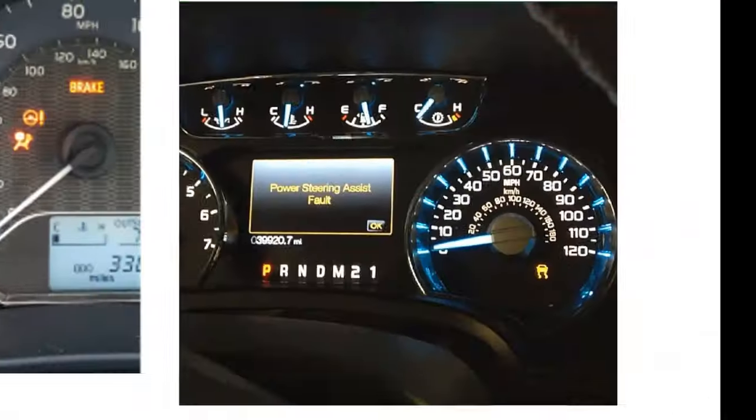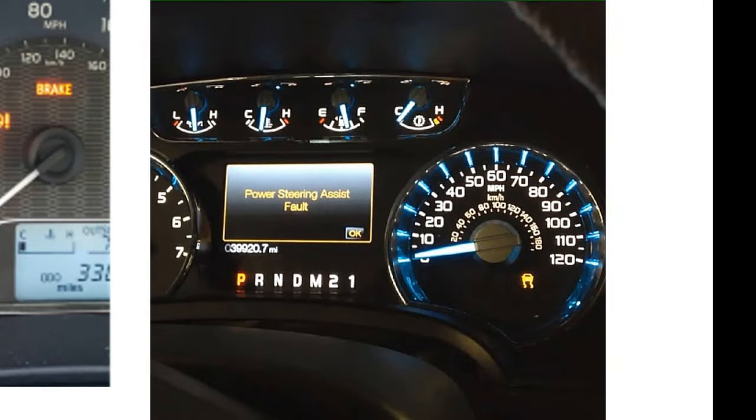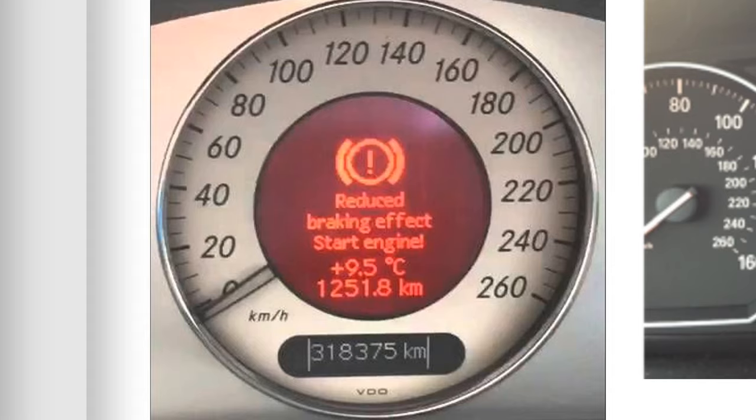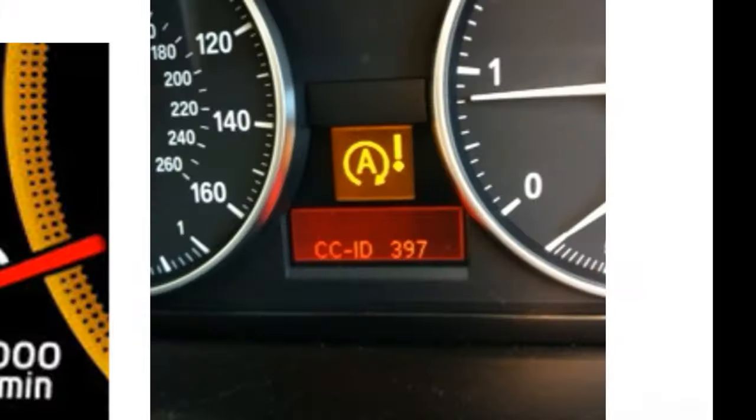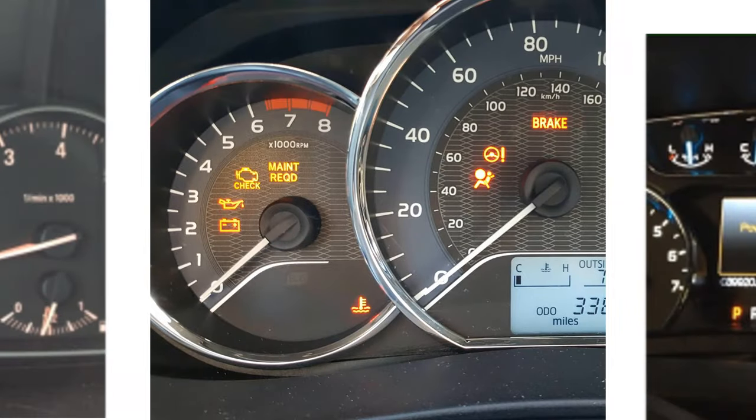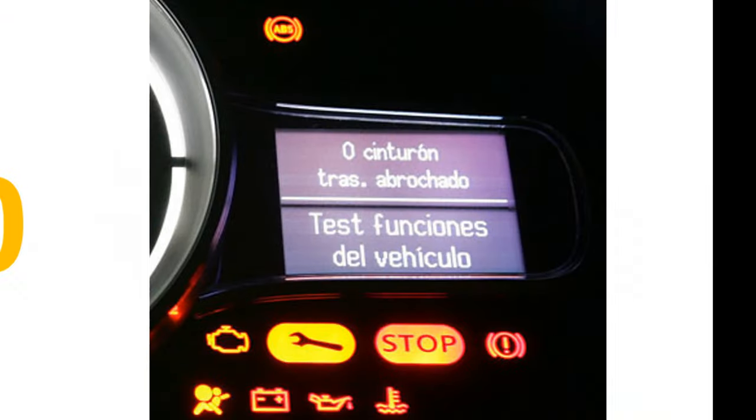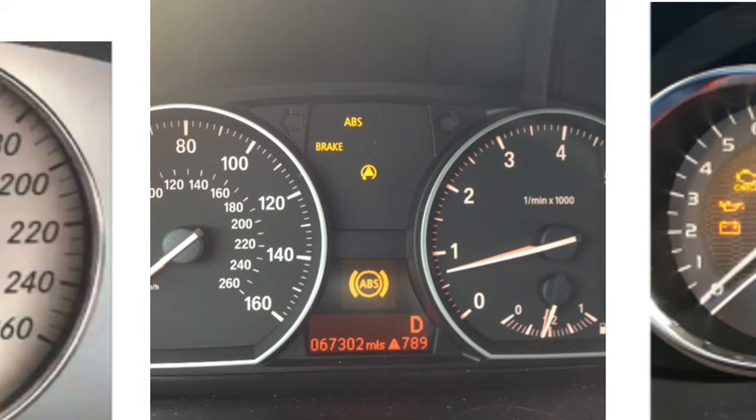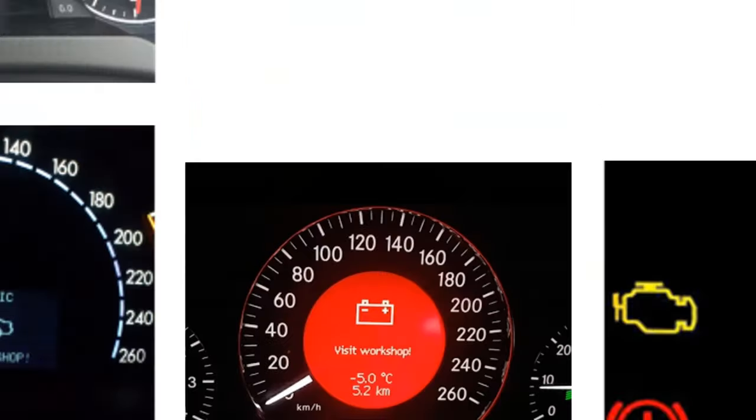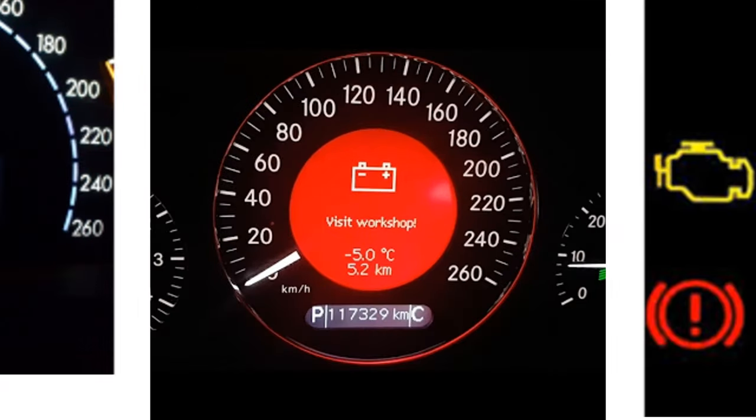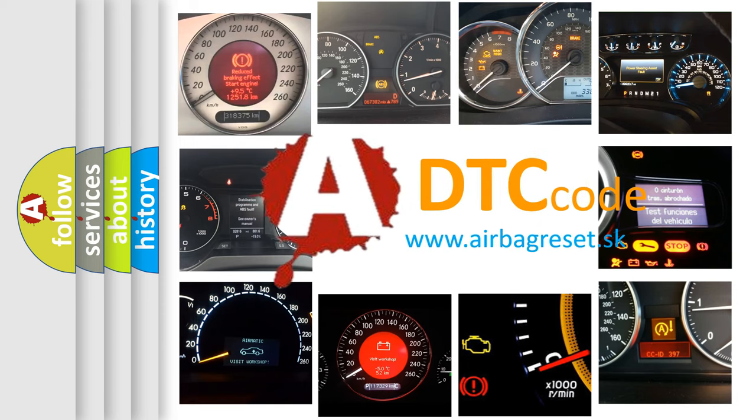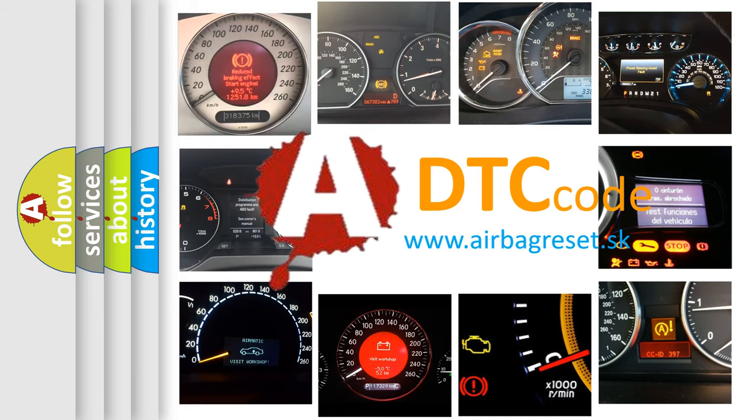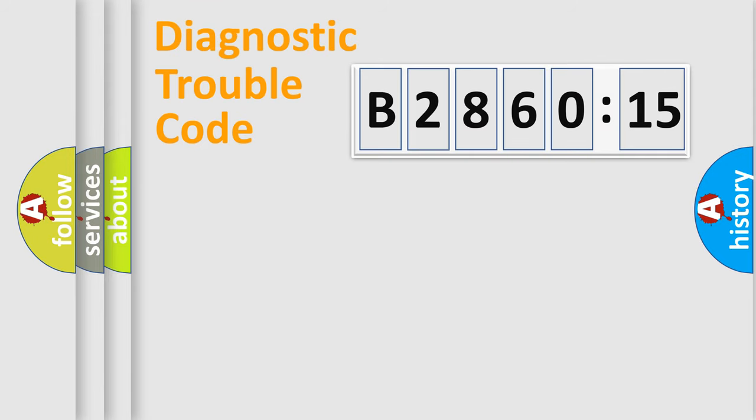Welcome to this video. Are you interested in why your vehicle diagnosis displays B286015? How is the error code interpreted by the vehicle? What does B286015 mean? Or how to correct this fault? Today we will find answers to these questions together. Let's do this.